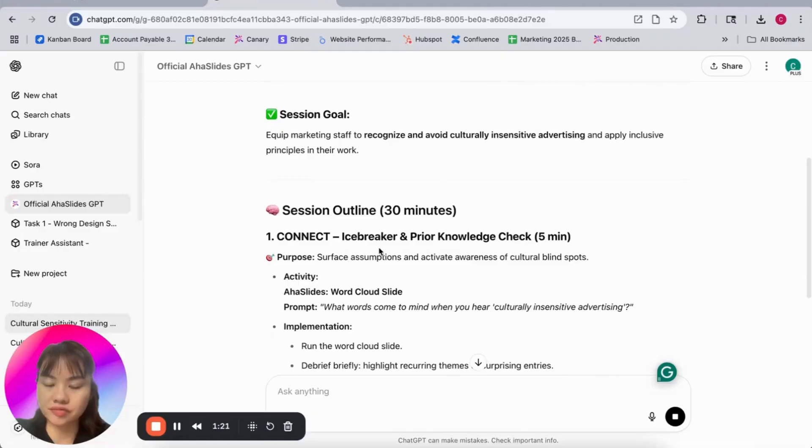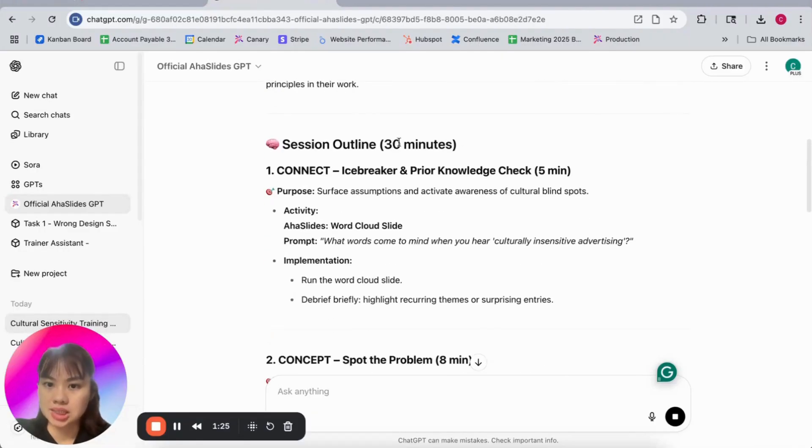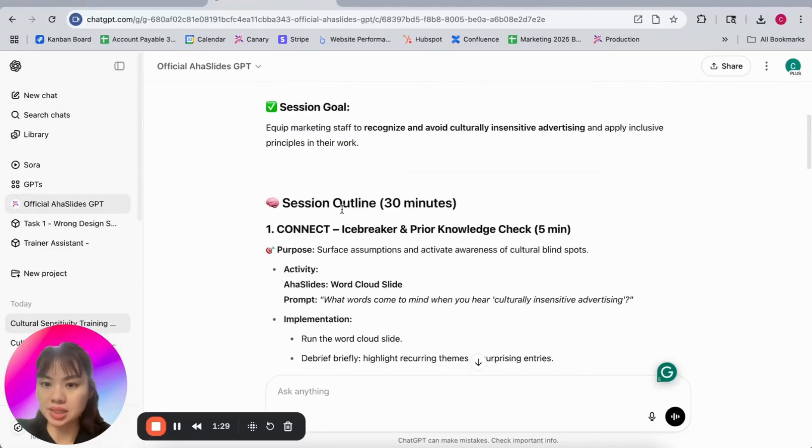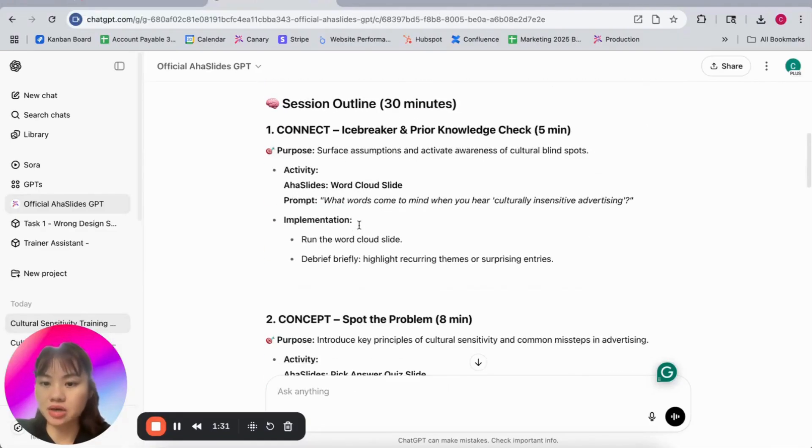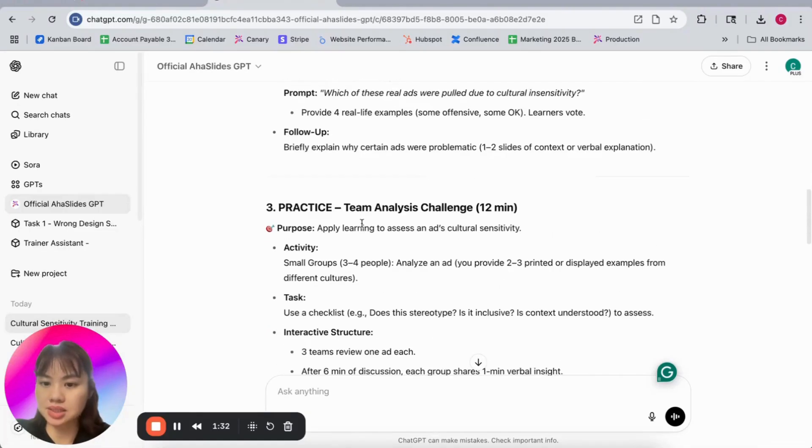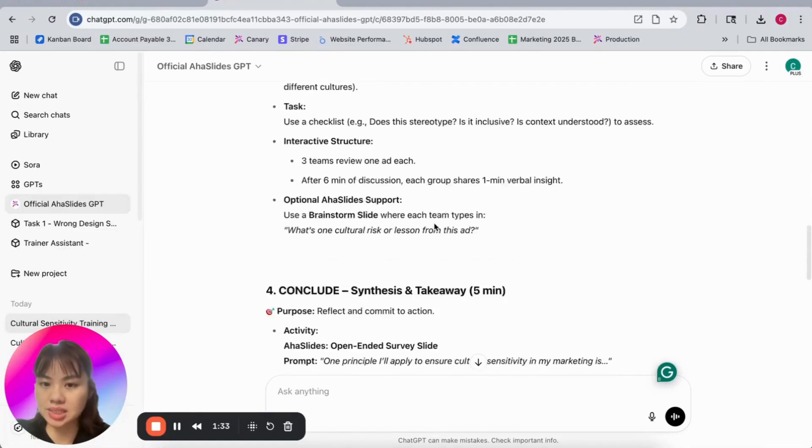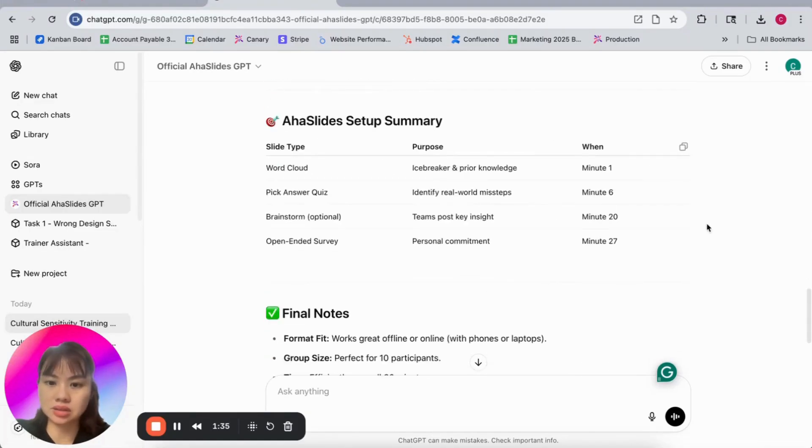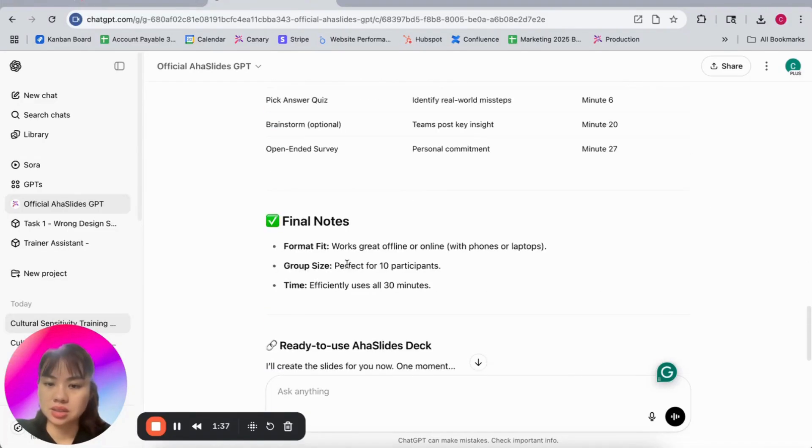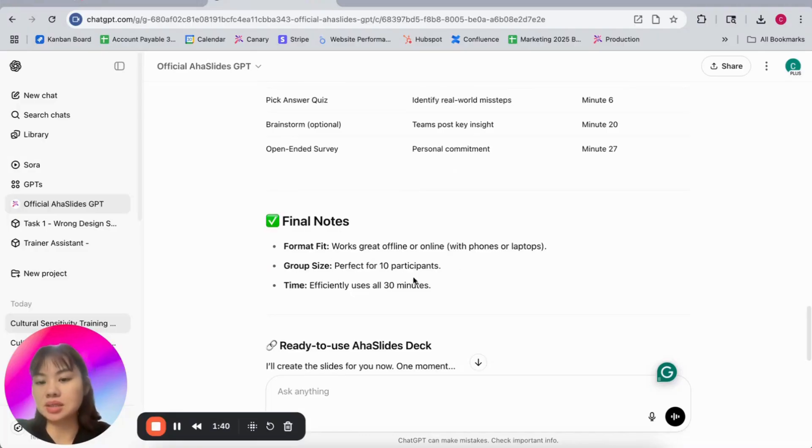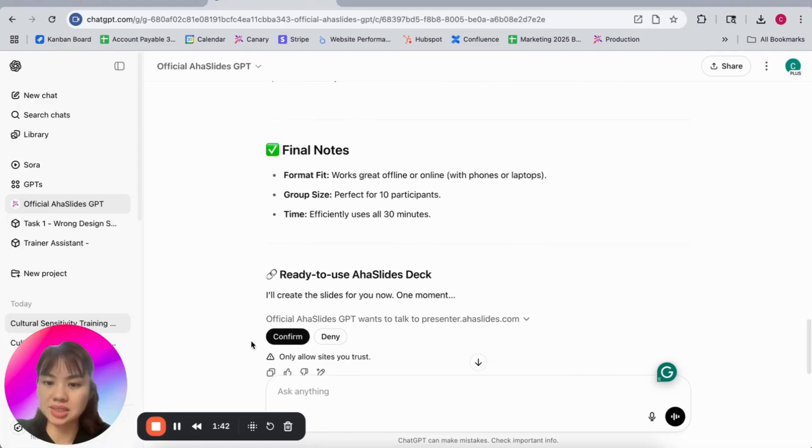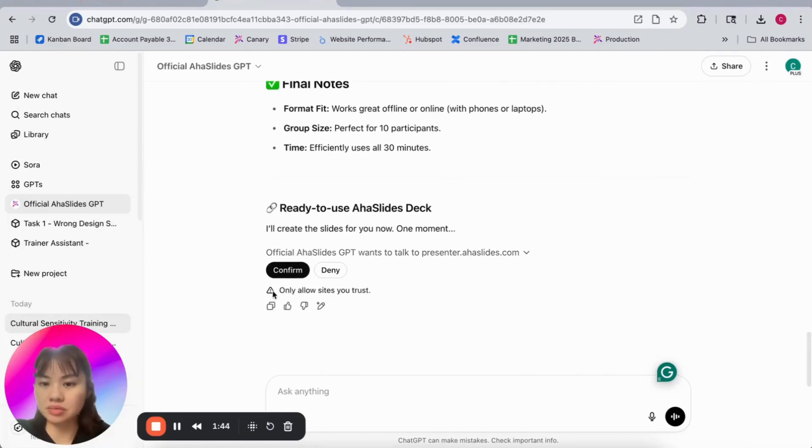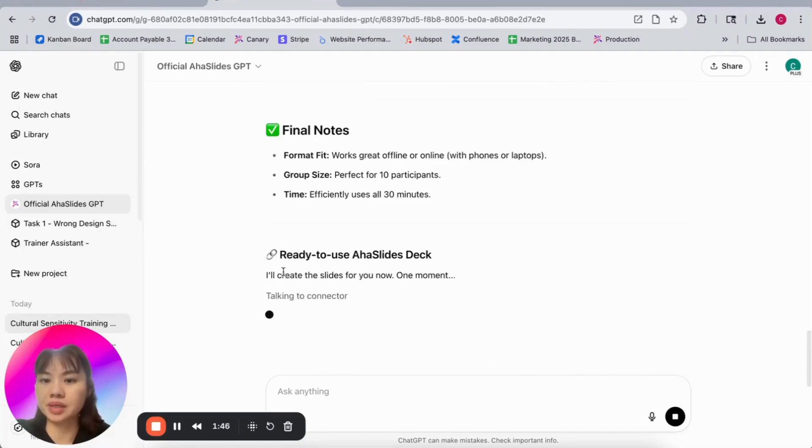Okay, it's very fast. It will come up with the session goal and session outline. So you can see it will use the philosophy of 4C: connect, concept, practice, and conclude. So it works with 10 participants and is efficient for 30 minutes. It's already created the deck for you.